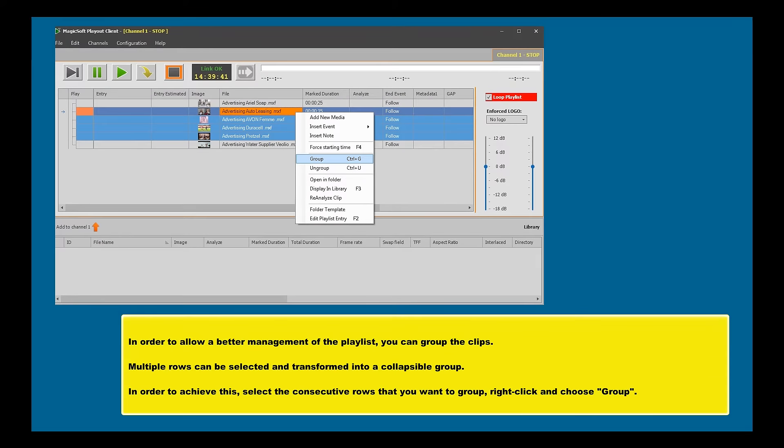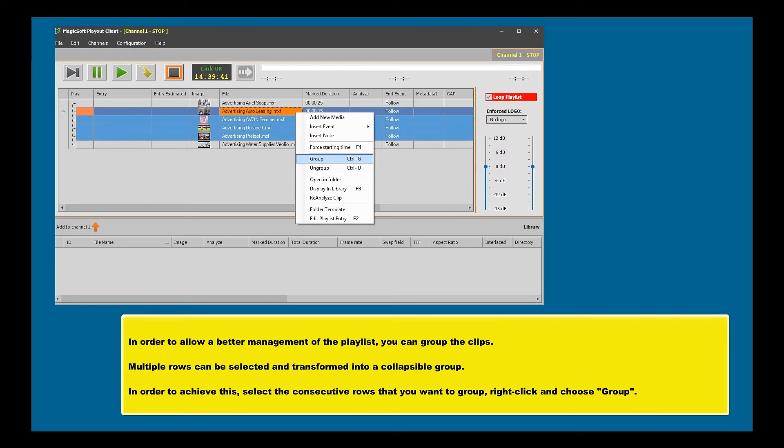In order to allow better management of the playlist, you can group the clips. Multiple rows can be selected and transformed into a collapsible group. In order to achieve this, select the consecutive rows that you want to group, right-click and choose Group from the menu.